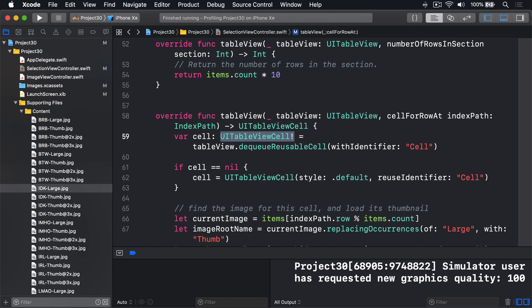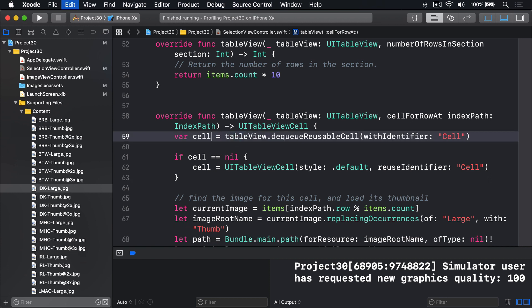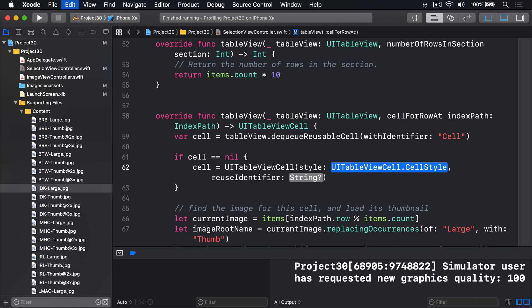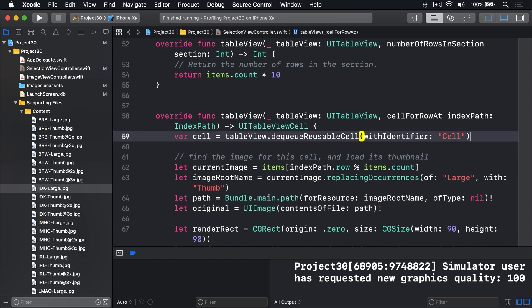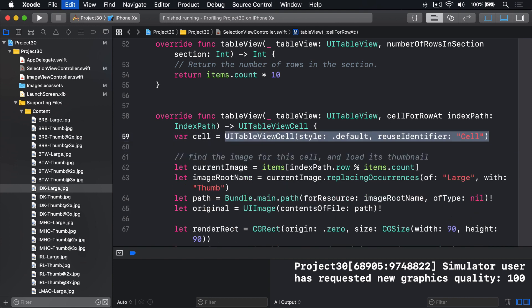The other solution you could use is to register a class with a table view for the reuse identifier cell. First, I'll undo my code to get back to what we had before. Undo, undo, undo, undo, undo, undo, undo. Almost. There we go.